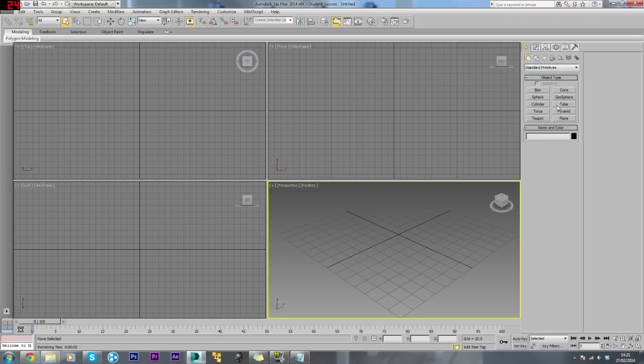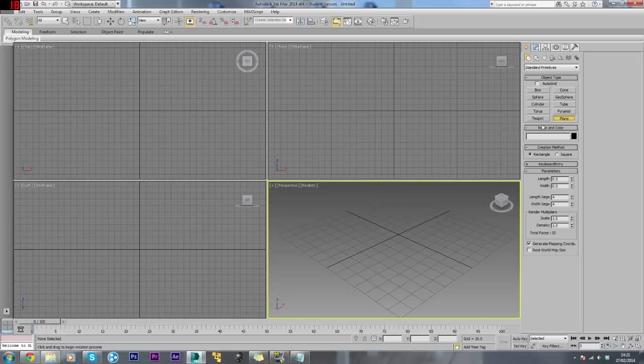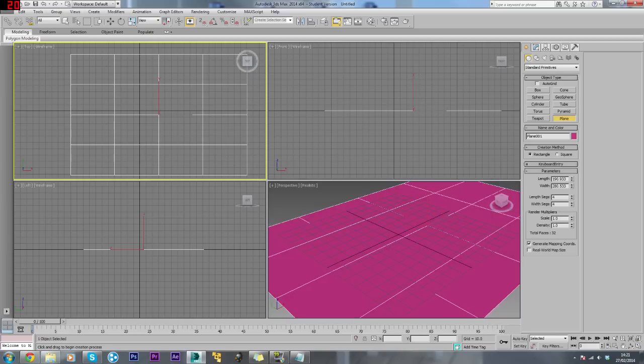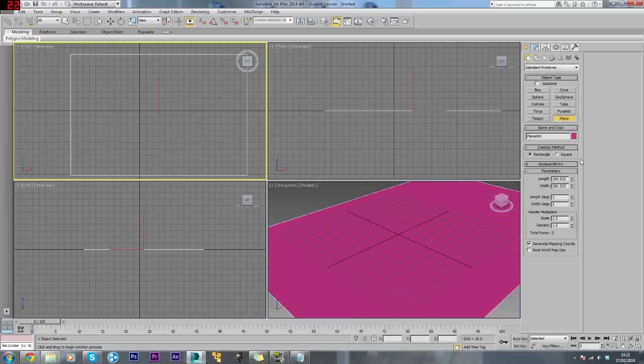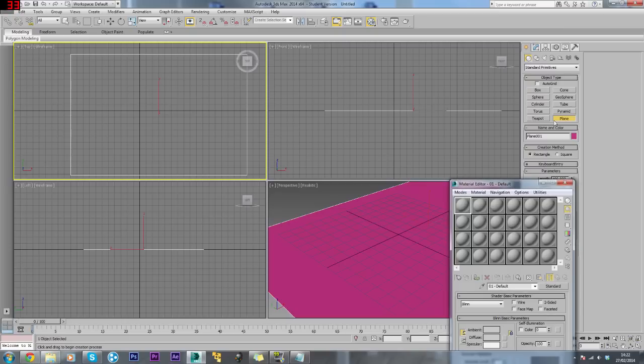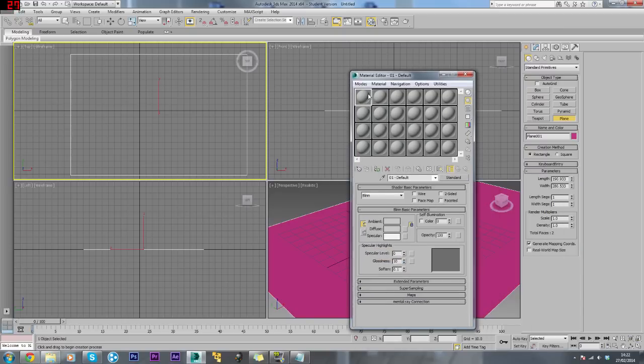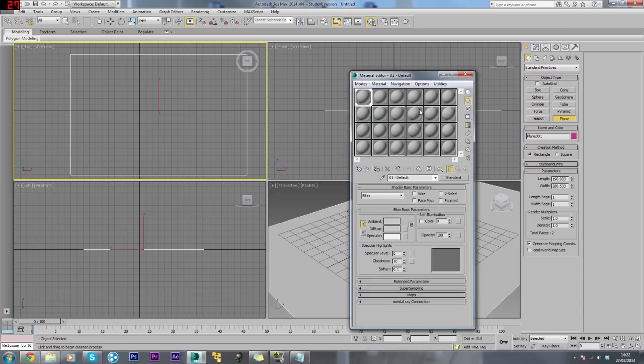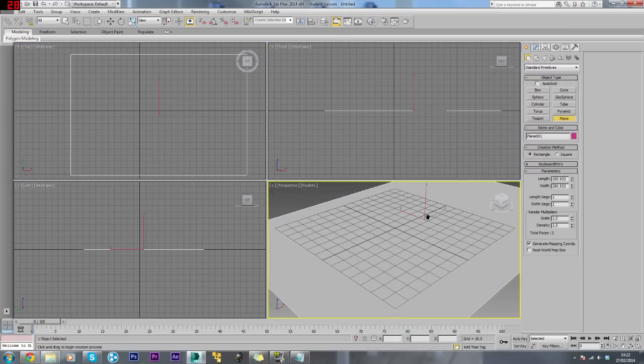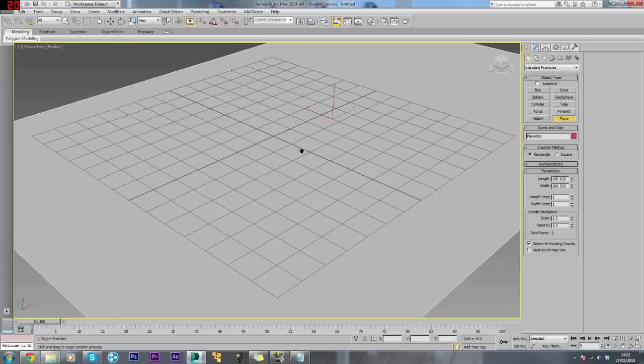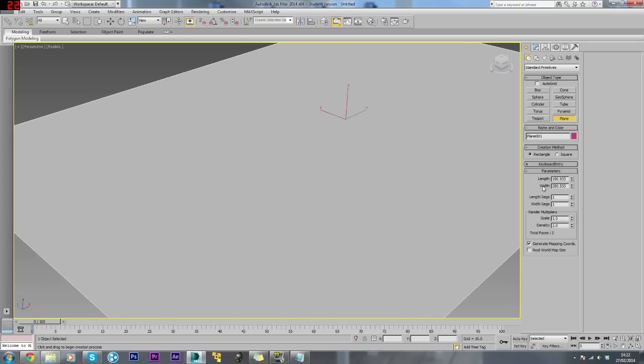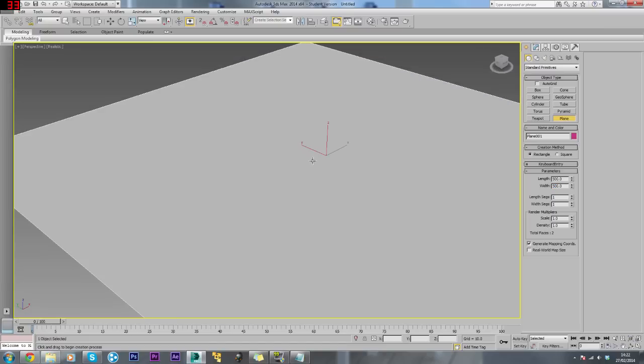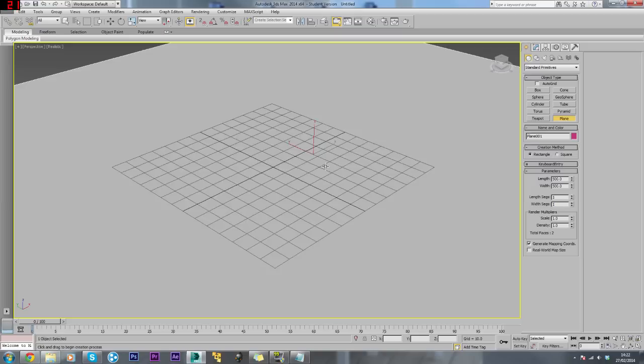To get started, I'm going to create a plane. This is not important at all but it just gives us something to put the model on. I'm just going to change this color to grey. Now I'll just maximize this and make it big enough.